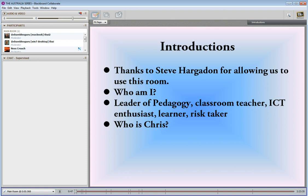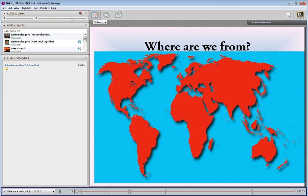My name is Ness Crouch. I'm a leader of pedagogy and a classroom teacher, and I just really love learning. So coming here every Thursday night is a really good time for me. Helping out tonight we've got Chris Smith, otherwise known as Shambles Guru. An ICT guru is the best way of calling him. He has a plethora of information, a huge amount of apps and knowledge that he loves to share with us. We're very lucky to have him with us.